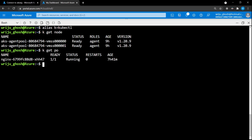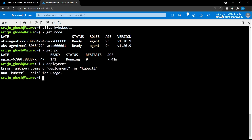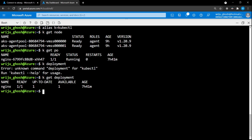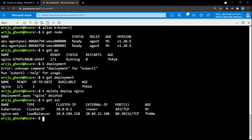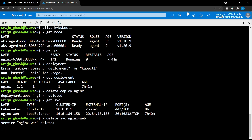I can see there's a pod running called nginx and also a deployment. Let me delete the deployment to avoid confusion — just cleaning up a few things. Now we have no pods, no deployments, and no services available in this cluster — it's essentially a brand new clean state.